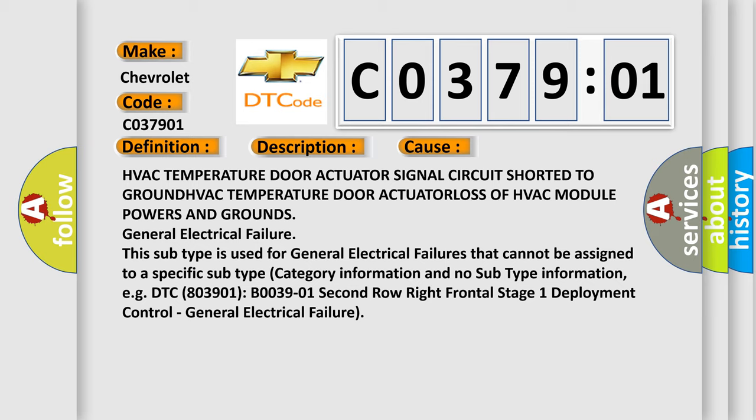General electrical failure. This subtype is used for general electrical failures that cannot be assigned to a specific subtype category information and no subtype information, e.g., DTC B003901 second row right frontal stage 1 deployment control, general electrical failure.